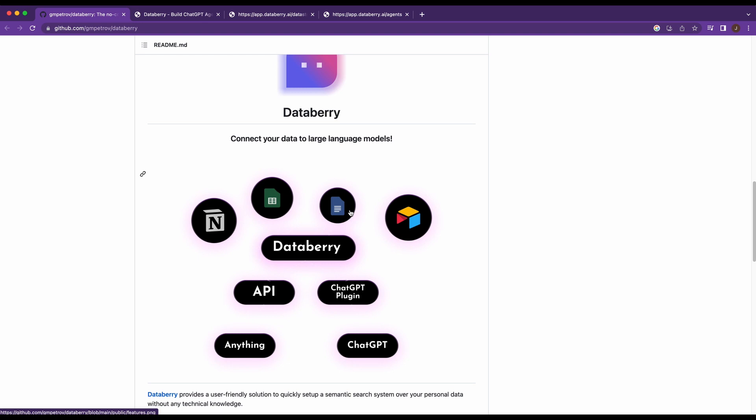Databerry will take your data and offers the ability to embed data in a variety of formats from websites to PDFs to text files. And once you've embedded the data that you want within your data store, you'll be able to have a conversation with it. So think ChatGPT, but it has that guided and potentially more relevant information that you've given it based on the data set that you feed it.